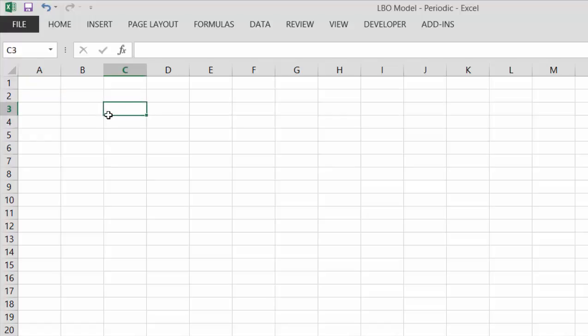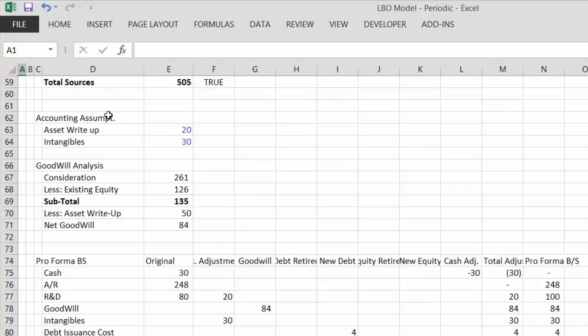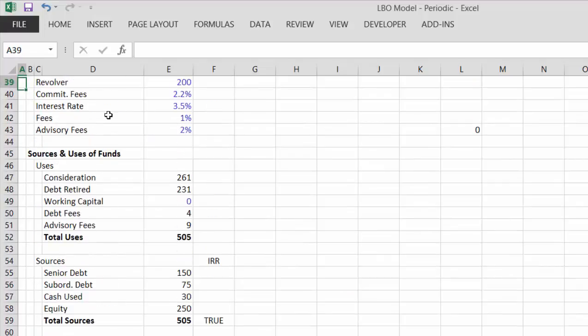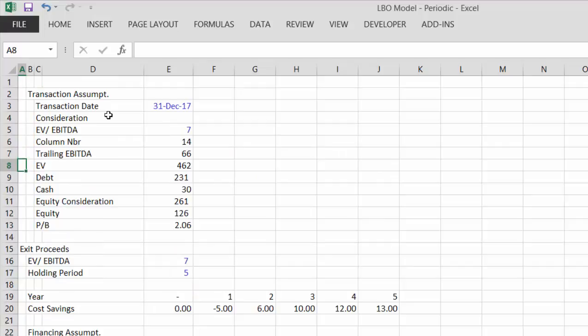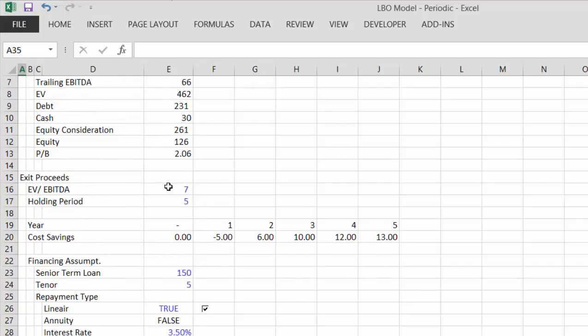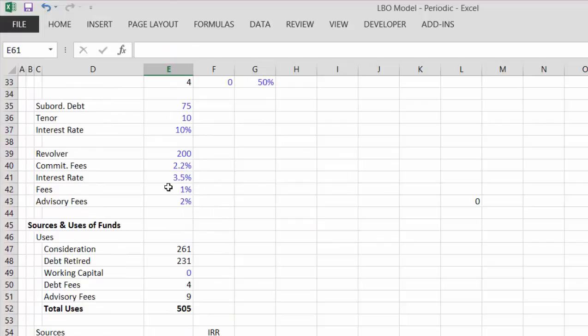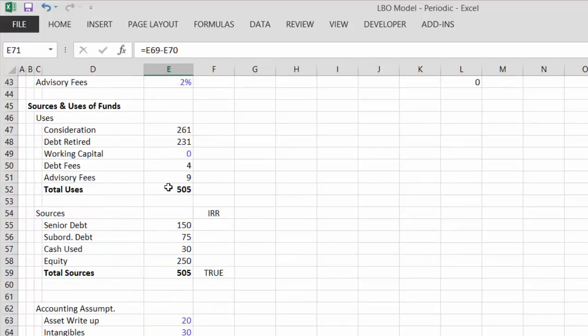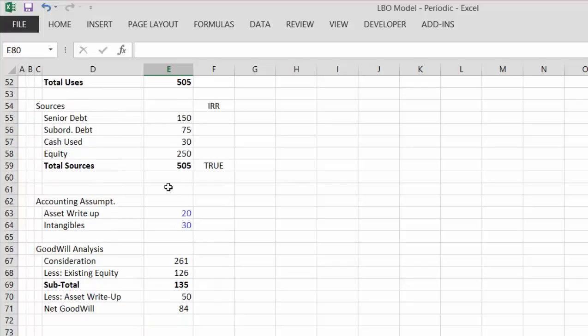We need to put things like we're going to get the sources and uses of funds statement, and see how much we pay for the company, what's our exit — which is an enormous issue — what's our holding period, all the basic assumptions, and then we'll have a little sources and uses of funds summary. Then we'll have a little table that shows what a break-even IRR is. I'm going to switch off the video because I don't want you to watch me type all this in.